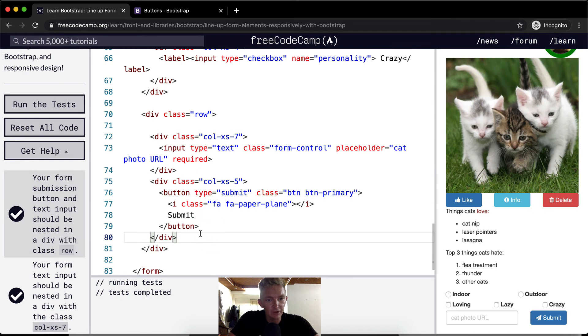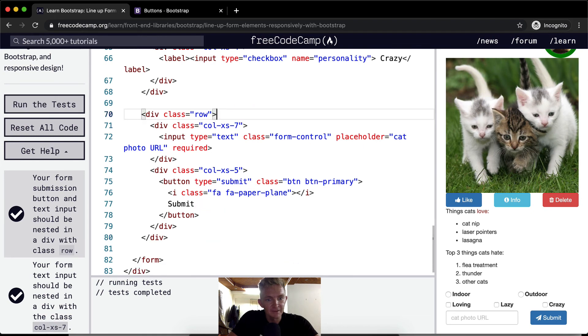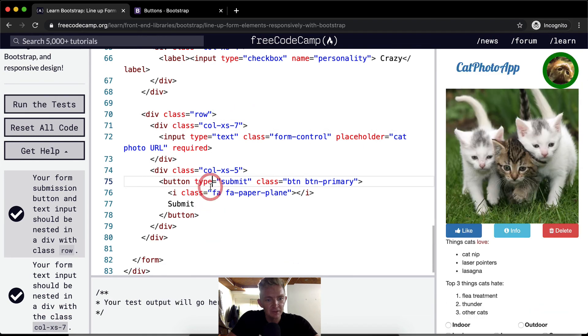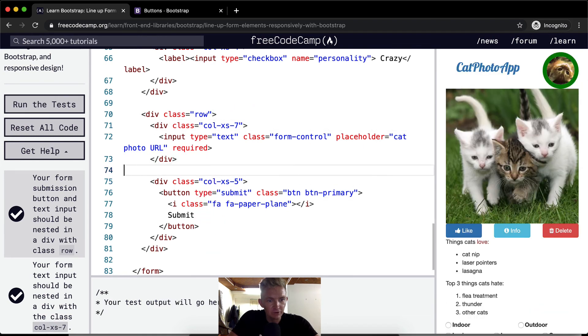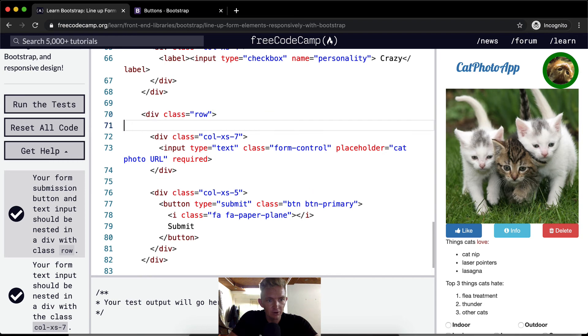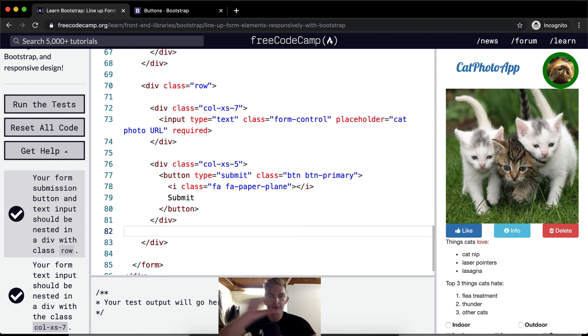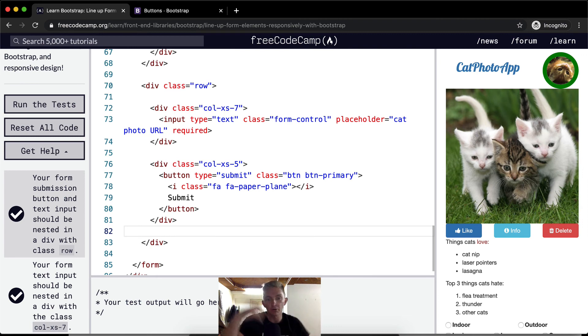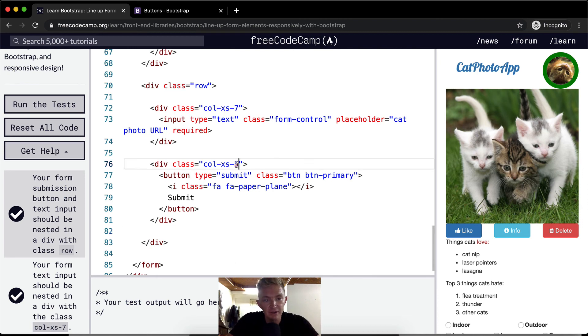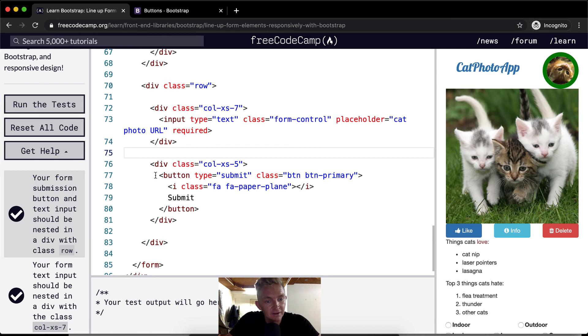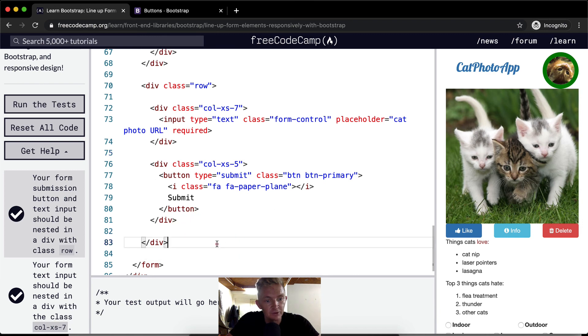I used to get really hung up on the spacing and things like that. But when you understand you've got your row, and then you've got your two columns, you can do more columns as long as the numbers add up to 12. And that's how you maintain this responsively designed website.